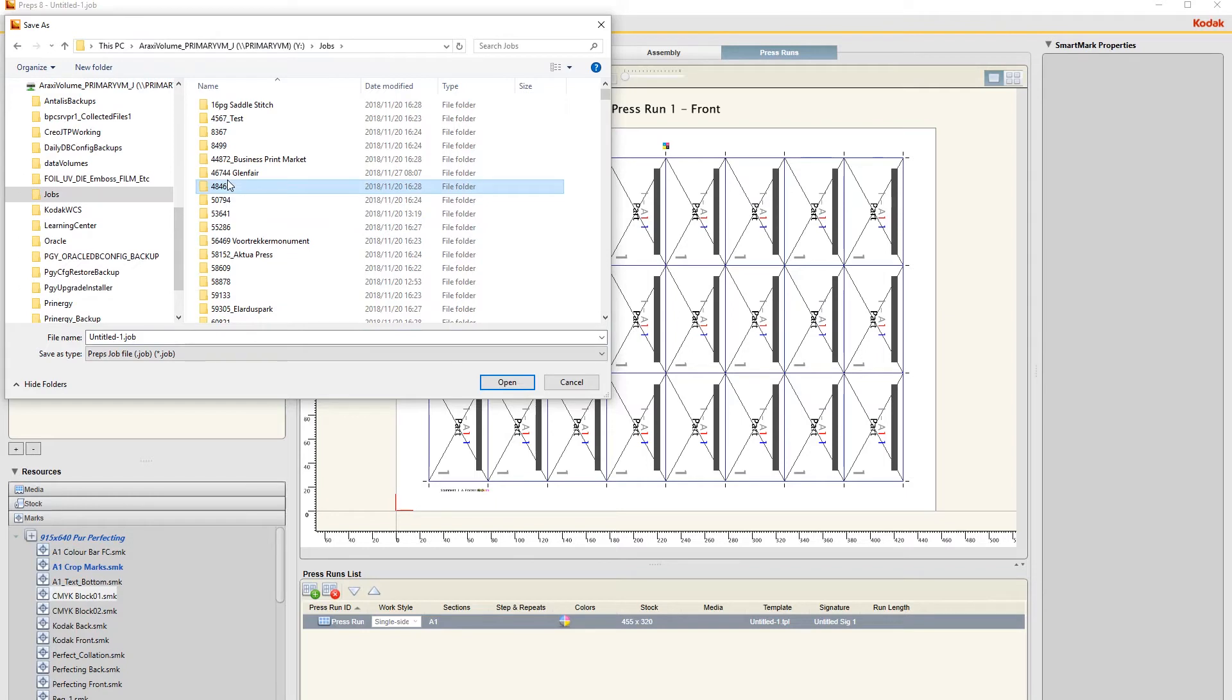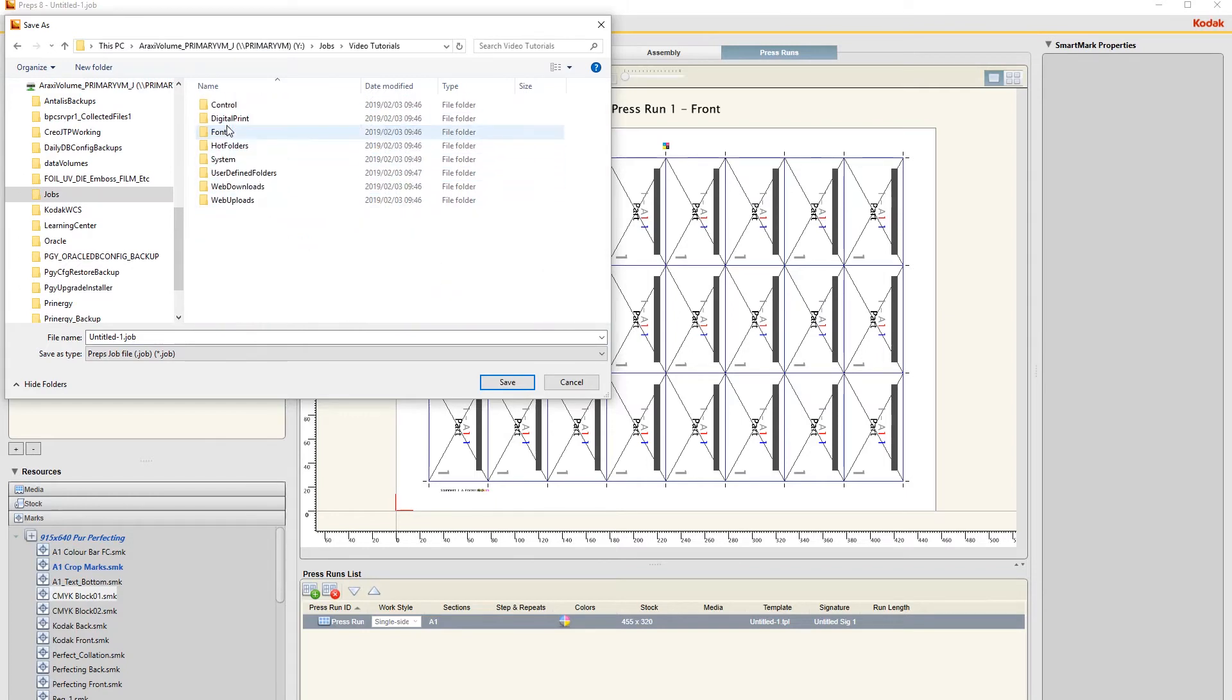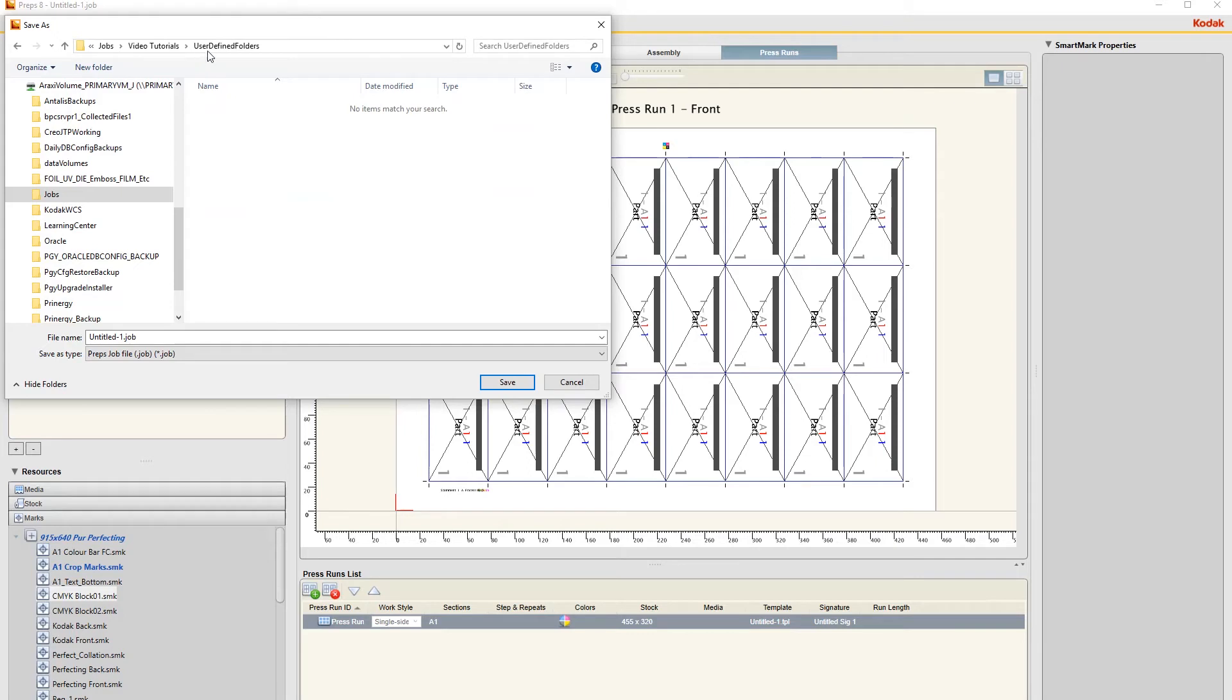This is called Video Tutorials, so I save it under User Defined Folders in the job. And normally you will give it your job number - we'll just use a dummy job number 8888888.